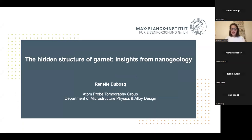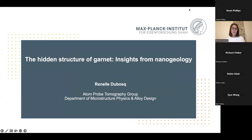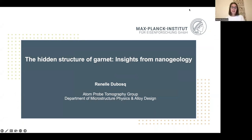Thank you for the kind introduction. I am really happy to be giving the first talk in this CTG seminar series this year. I also wanted to take this time to thank the CTG for awarding me the Jack Henderson Prize for best PhD thesis.